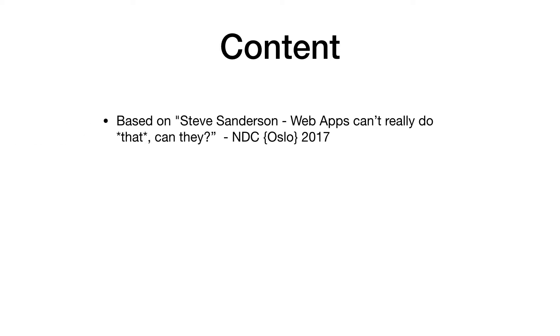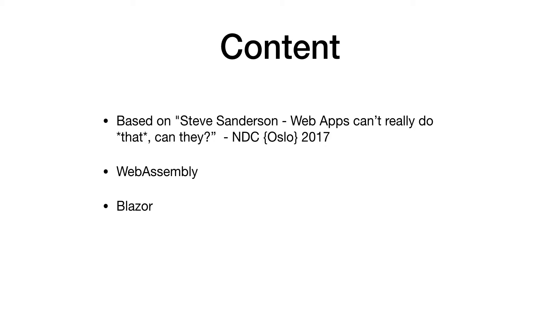In the next few minutes we're going to talk about WebAssembly and then we move on to Blazor, which is basically built on top of WebAssembly.